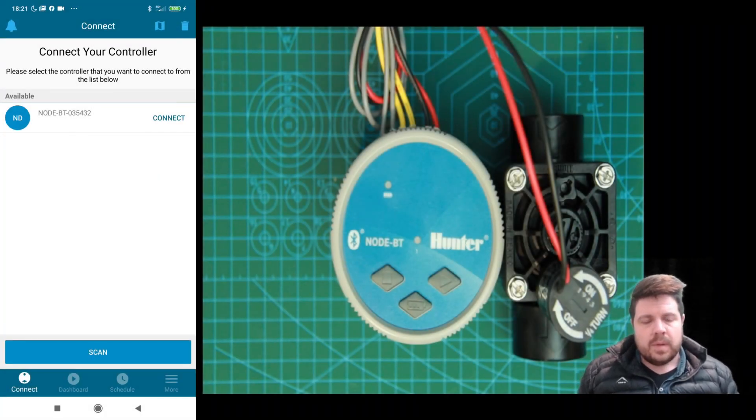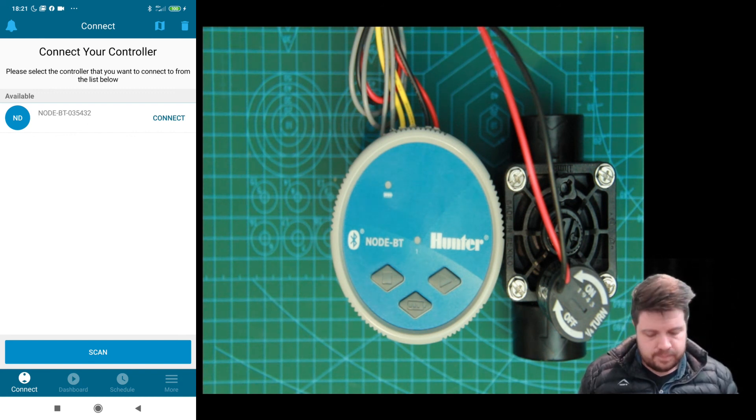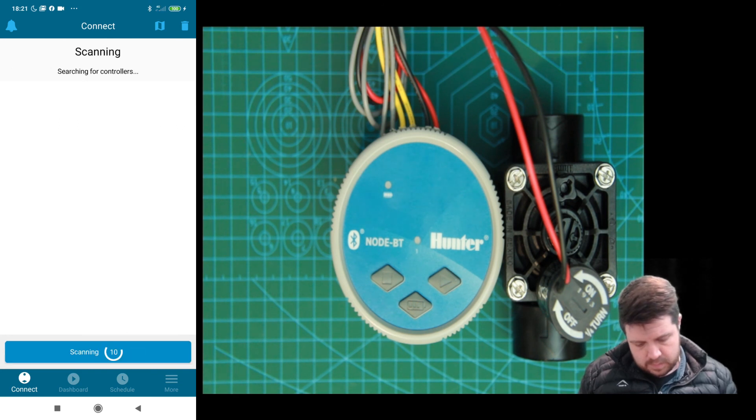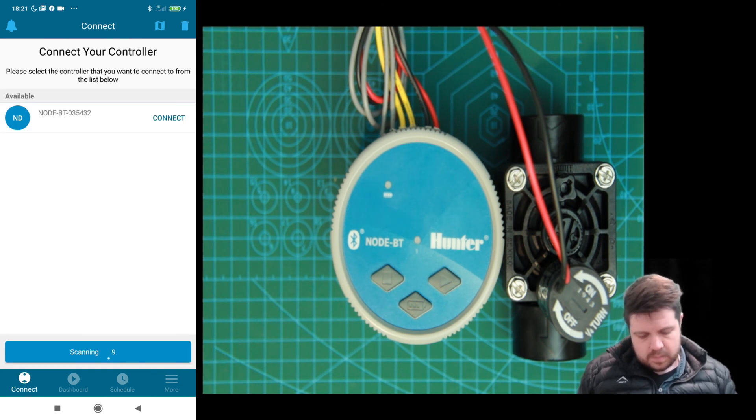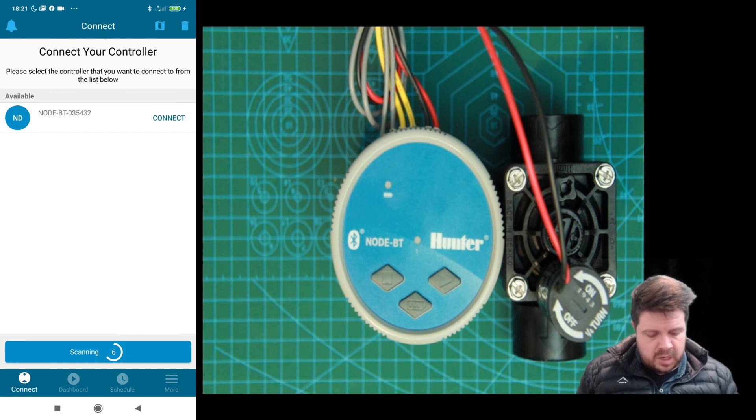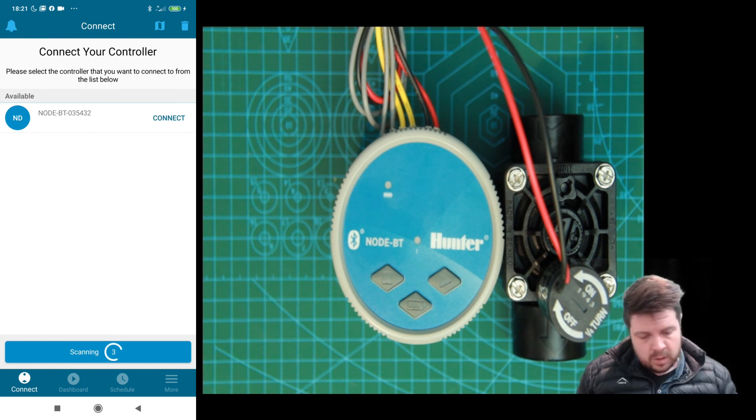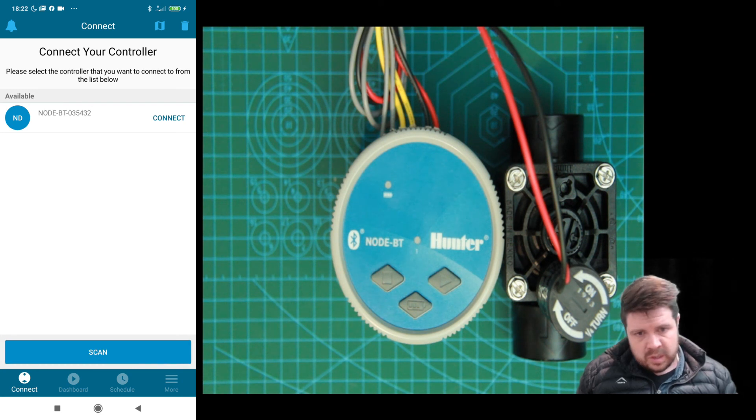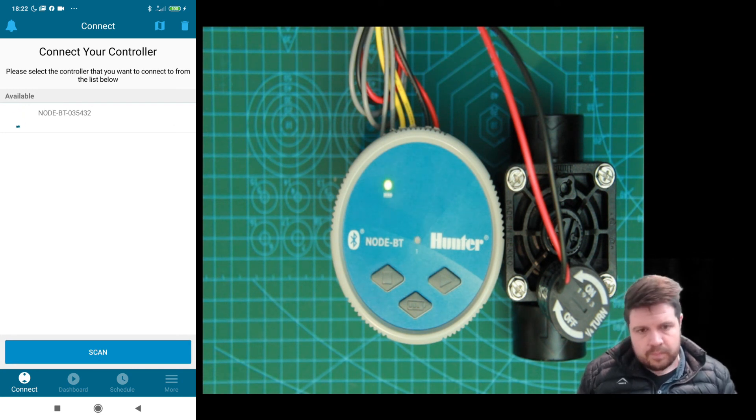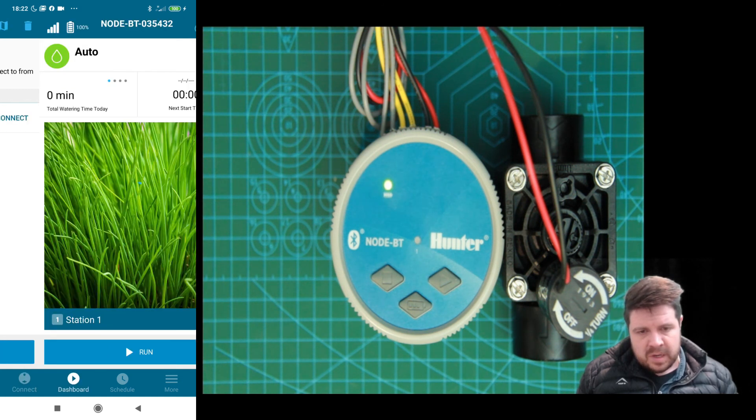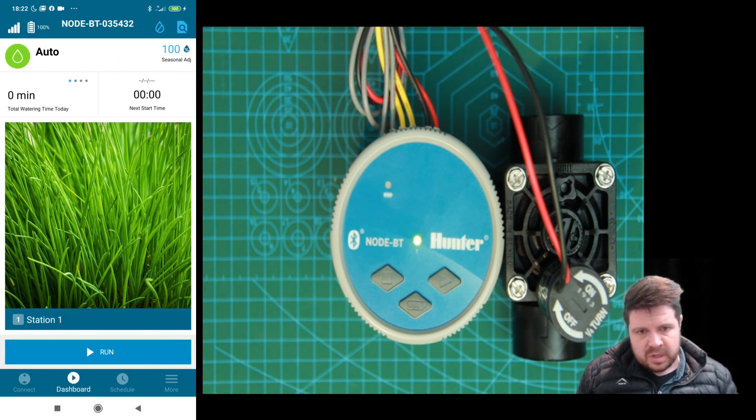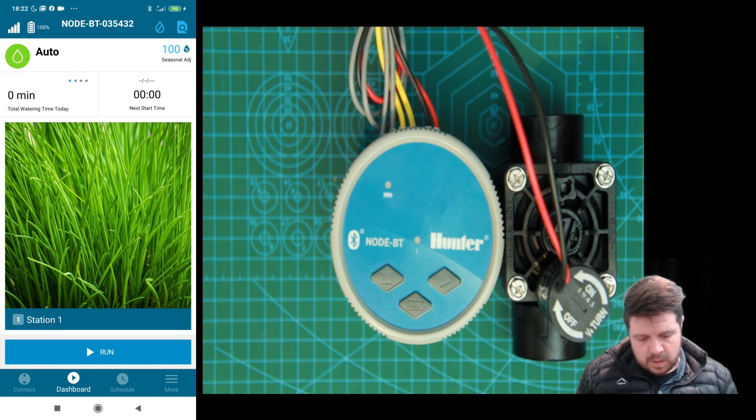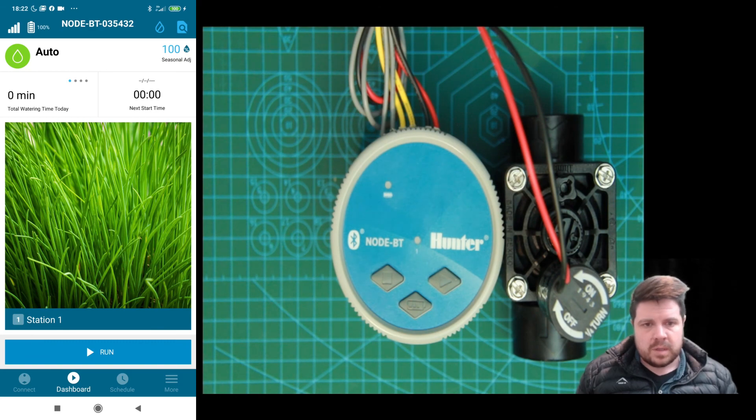Right. Let's connect to our node now and see what some of the features the app has to offer. We're scanning for any nearby nodes. It has already found my node. And then what we're going to do is we're going to hit connect. You'll see the LEDs flashing there, indicating that it's connecting to the phone. And there we have a connection. Fantastic.